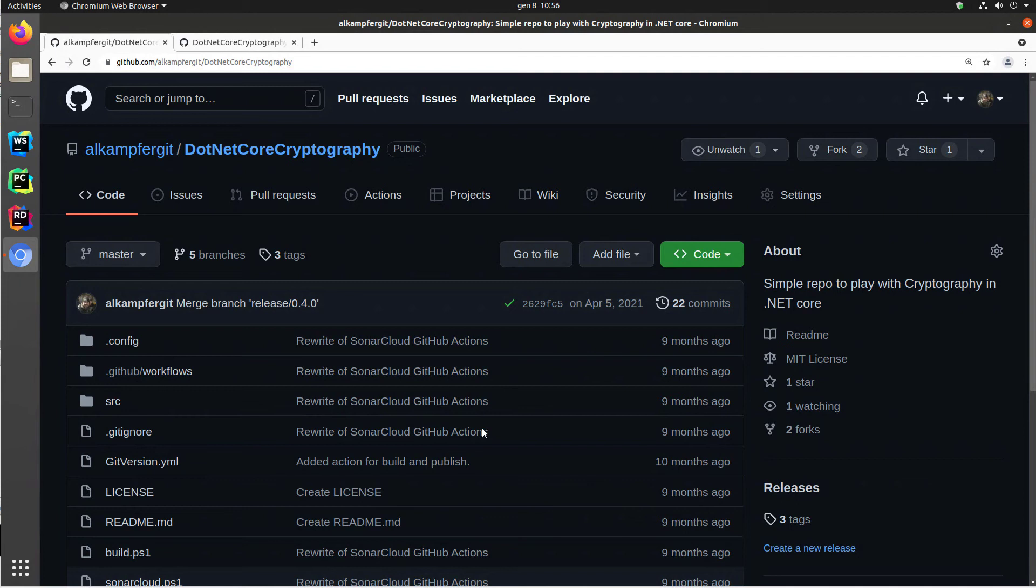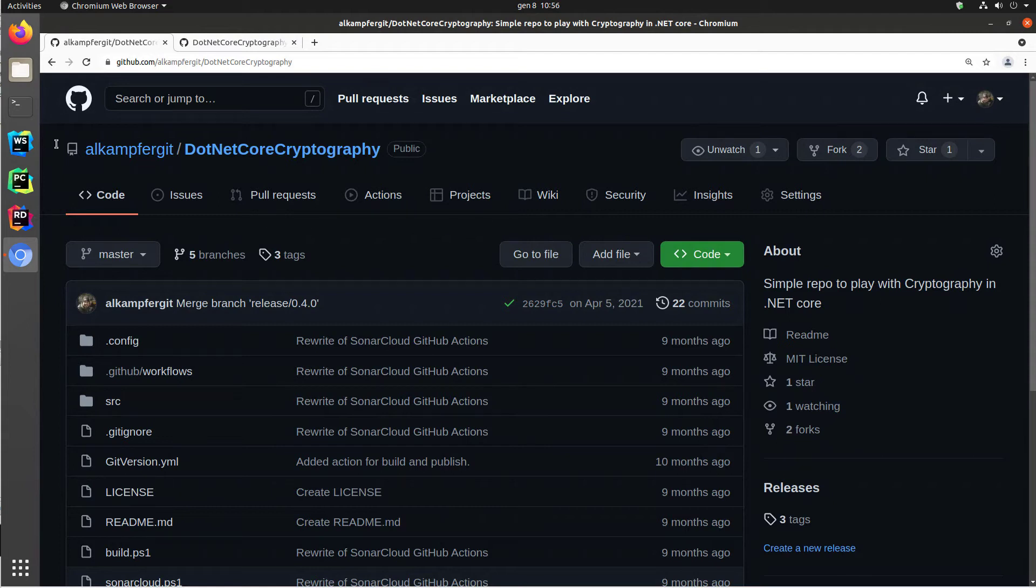Welcome. In this clip, I want to show you how easy it is to have GitHub do security analysis on your code. I want to start showing you the result in this simple repository where I am playing with some .NET Core crypto API.